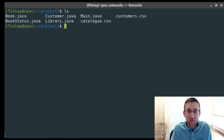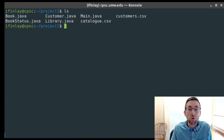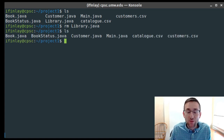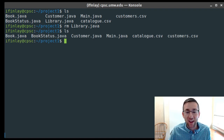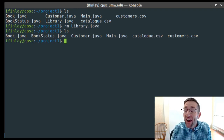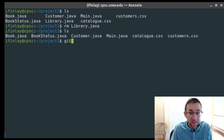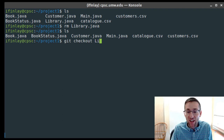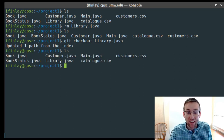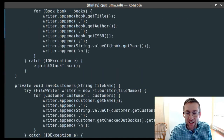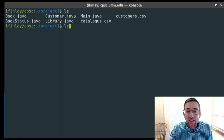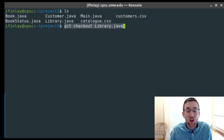Another helpful thing: if you accidentally delete one of your files, Git will recover it for you. If I accidentally remove library.java with rm, there's no recycle bin, so it would just be gone. But because we've been tracking this file with Git, we can use 'git checkout library.java' to get the most recent committed version back. And if we cat it, we can see all the original code is there.